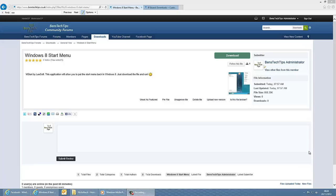Hello there guys, welcome to this video. In this video I'm going to be showing you how to put the Windows 8 Start button back using the Vistart software from LeeSoft.